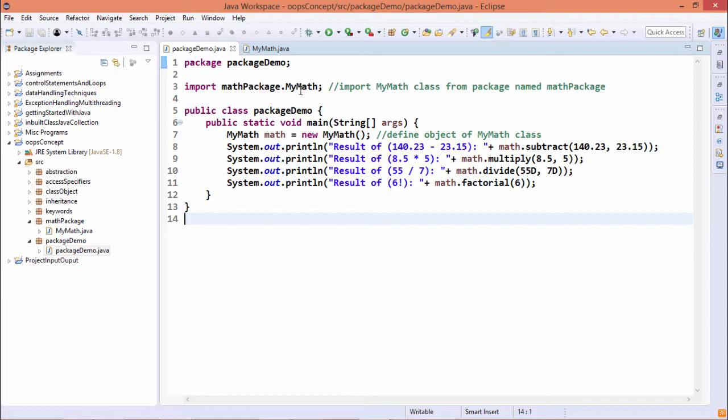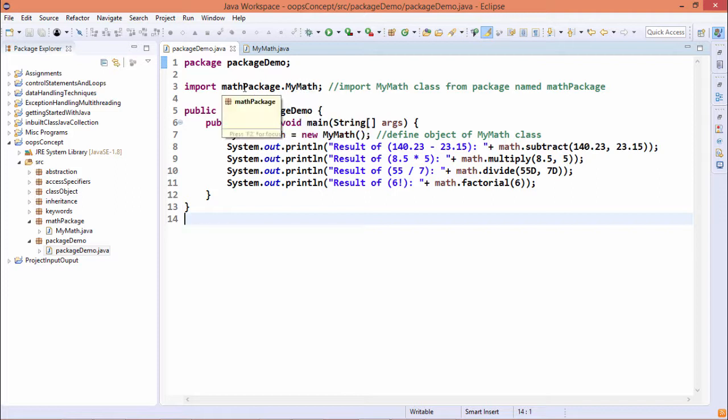This particular class is residing under the mathPackage folder, so it has been imported here.